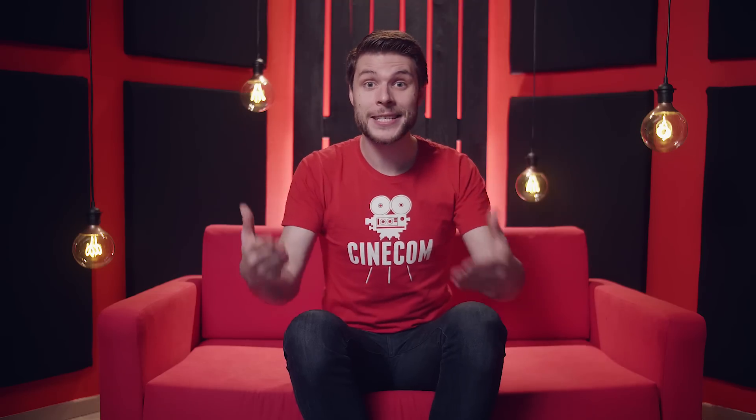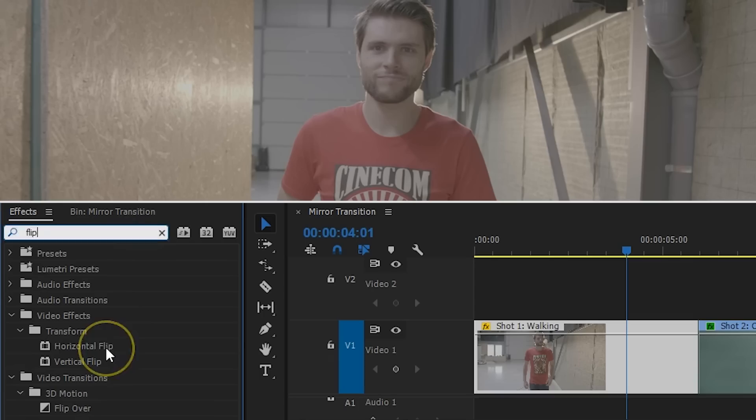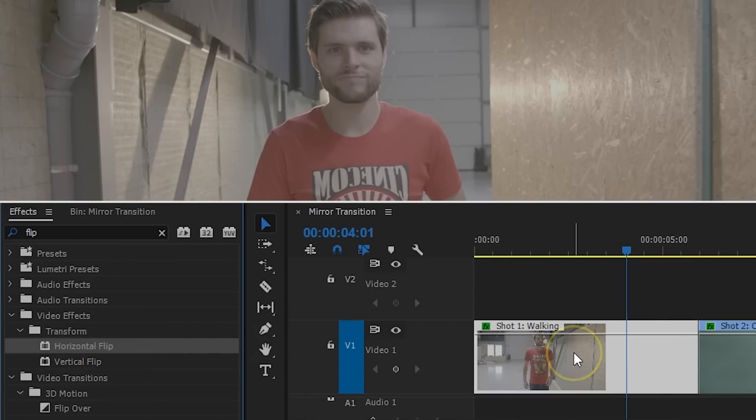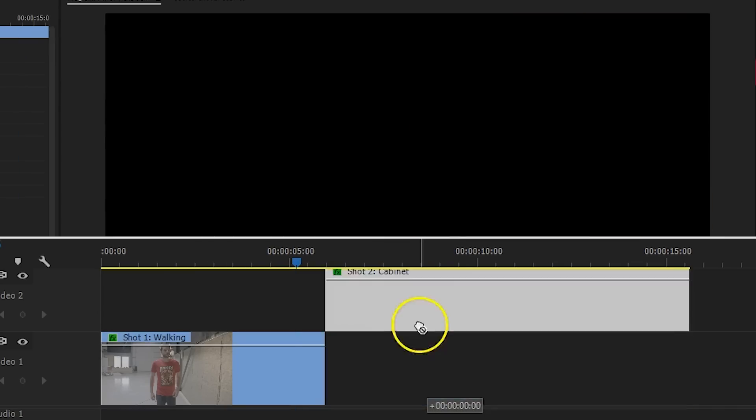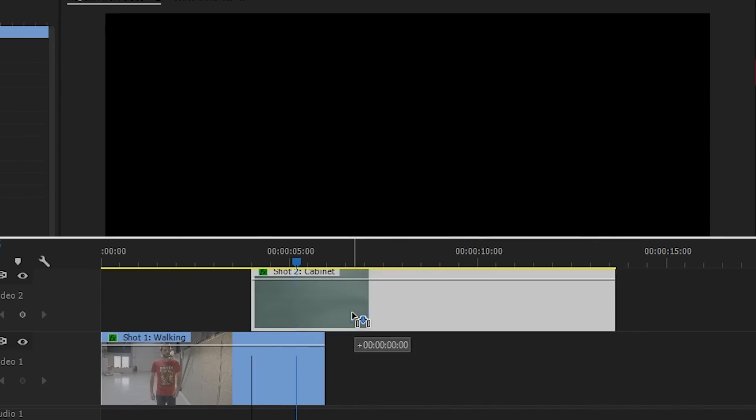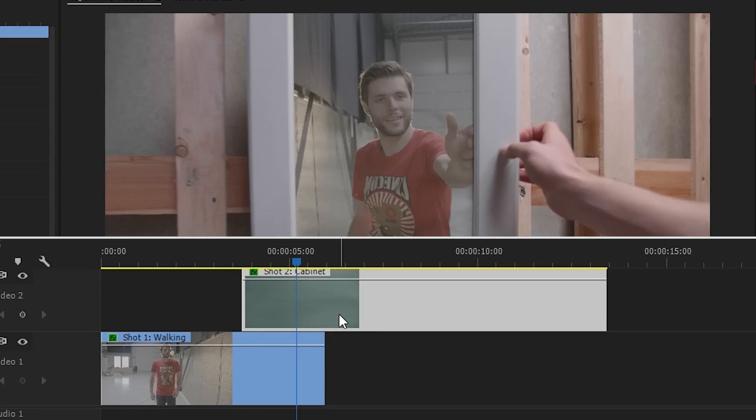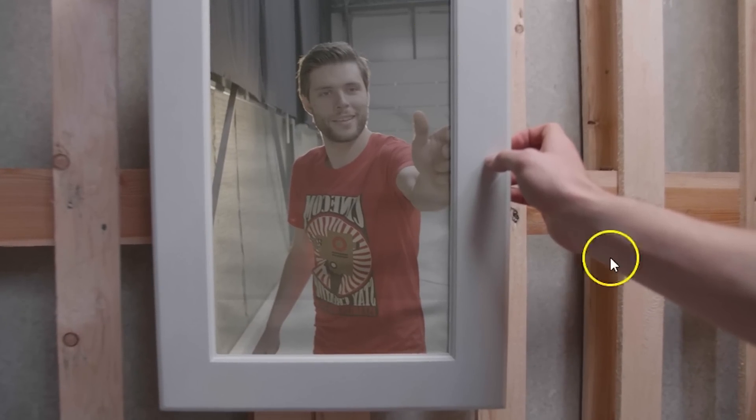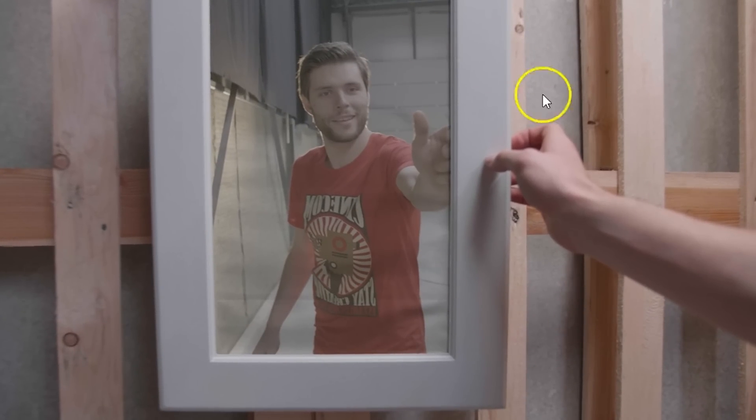The first clip sits inside the mirror, so we'll have to flip it. Simply drag the horizontal flip effect from the library to that clip. Then put that second clip on top of the first one and align it, so that the timing is correct. Pay attention to the hands, so that they perform the same actions at the exact same timing.